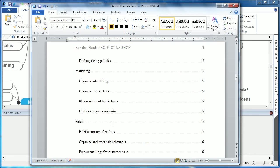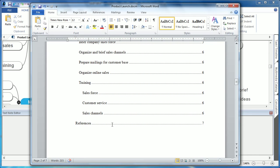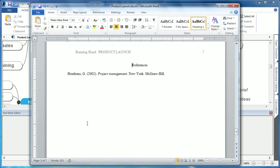The referencing link lists the individual citation information we included on that specific topic.